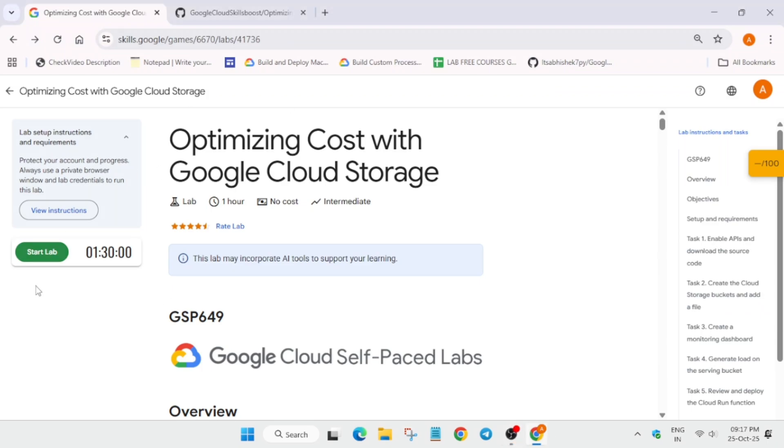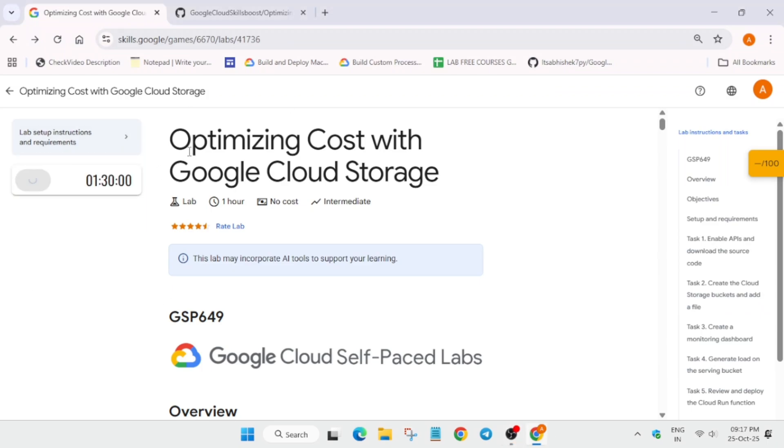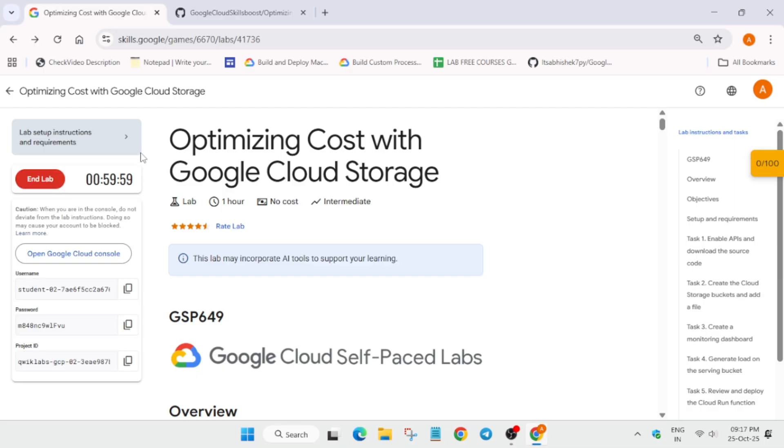Hello guys, welcome back to the channel. In this video I'll cover this amazing lab. Simply click on start lab and open the Cloud console in an incognito window. If you're new to this channel, like the video and subscribe. You may get some pop-ups—just click